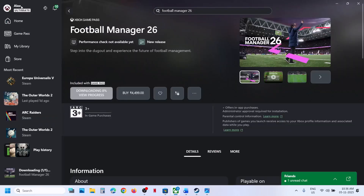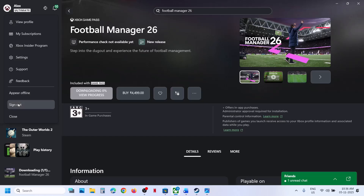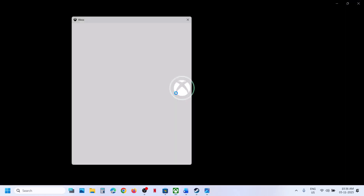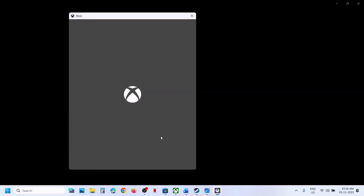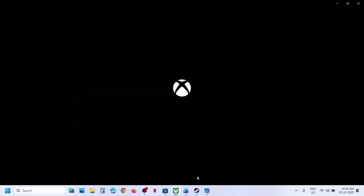Now go to Xbox app, click on your profile icon, click on sign out, then sign in, and you have to select the same account which you selected in Microsoft Store. Log in with the same account and once logged in, you can try to install the game and then check.